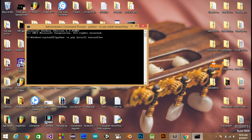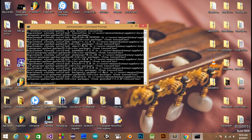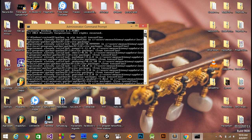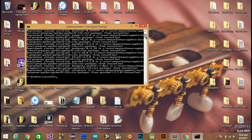I have already installed TensorFlow on my system, so it is saying 'requirements already satisfied' with setup tools information, because I have already installed it. This command is giving me that information. But when you try this on your system for the first time, this command will correctly install TensorFlow.